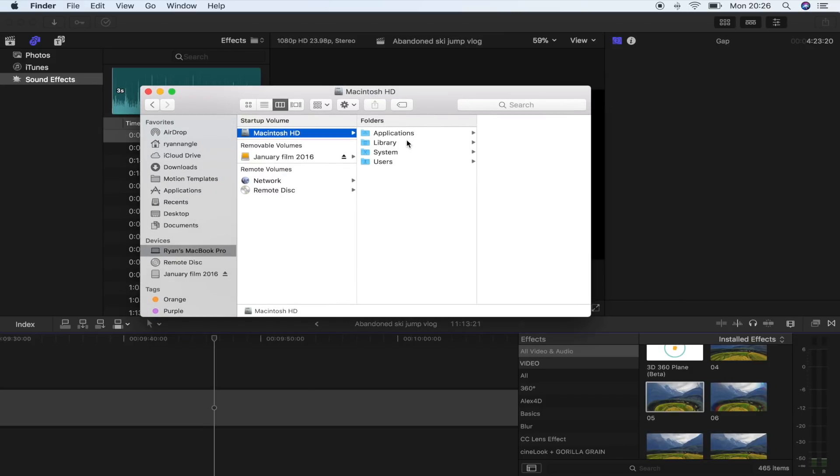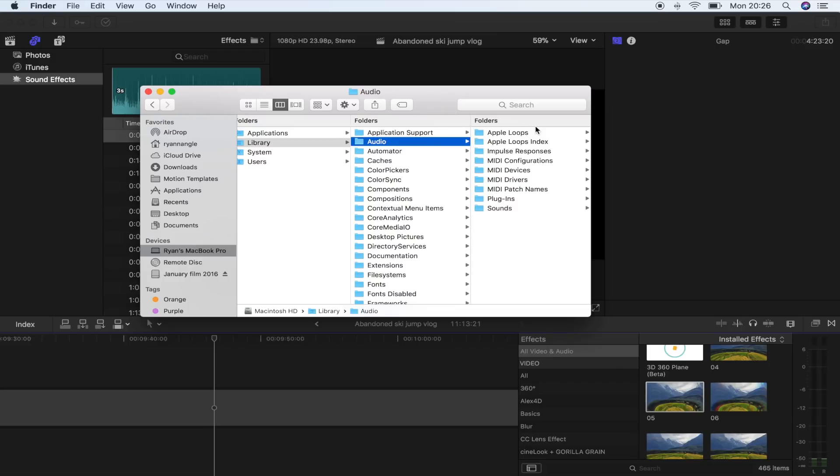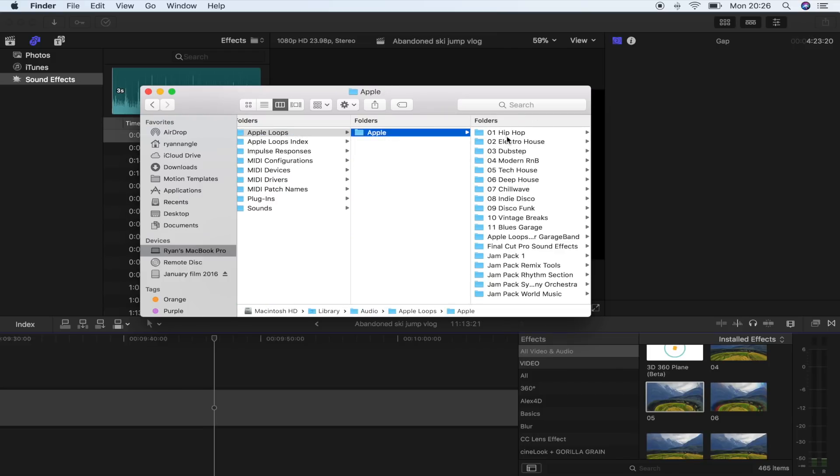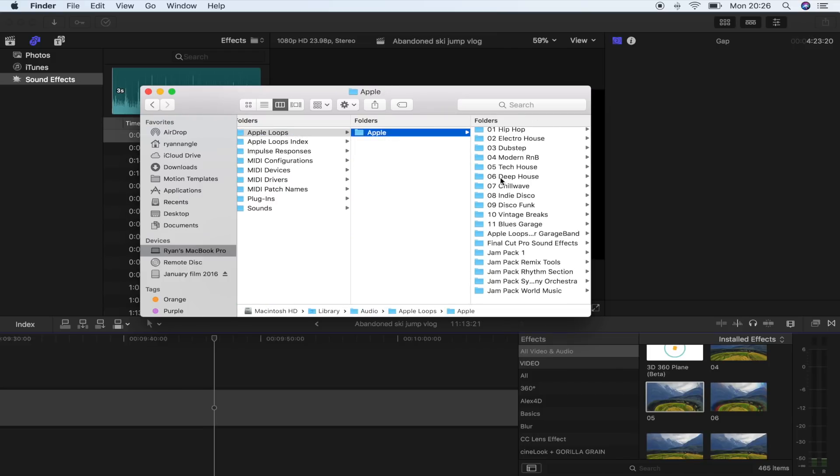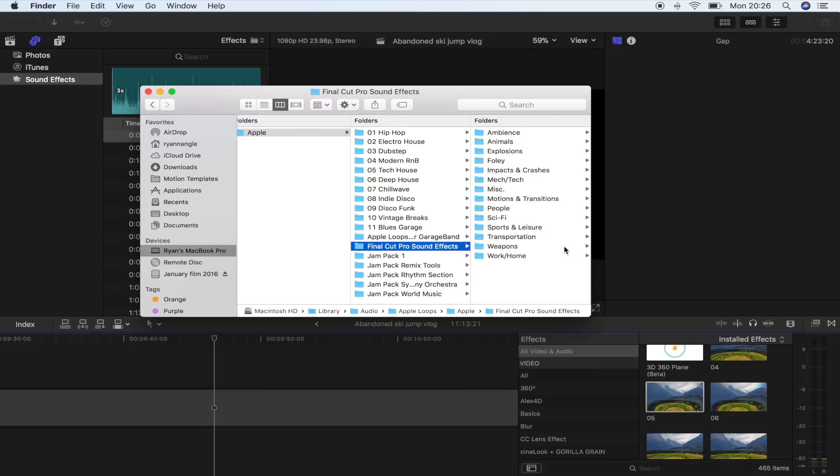You want to go to your Macintosh HD and then go to Library, go to Audio, Apple Loops, Apple, go down here to Final Cut Pro Sound Effects. And this is where all of the sound effects are saved. So what I'm going to do is just copy and paste my sound effects folder into here.